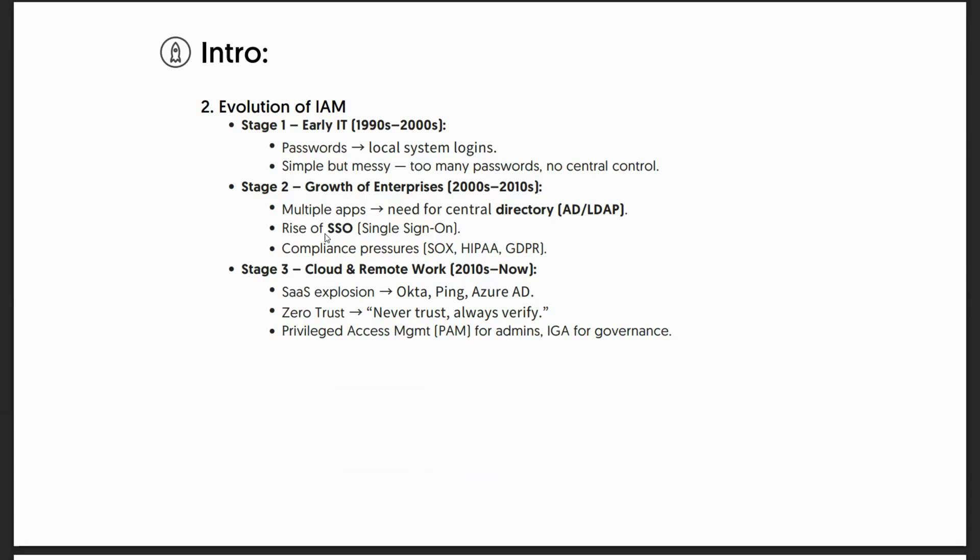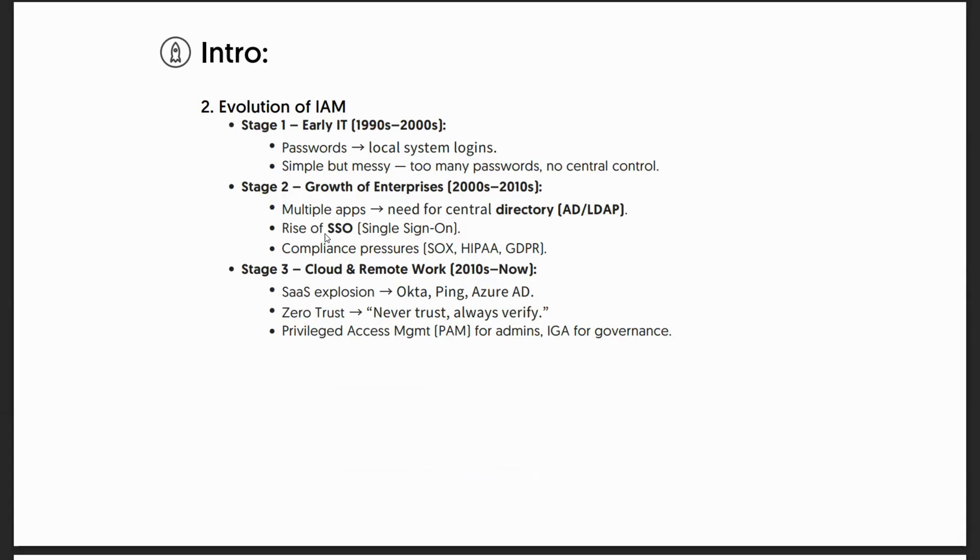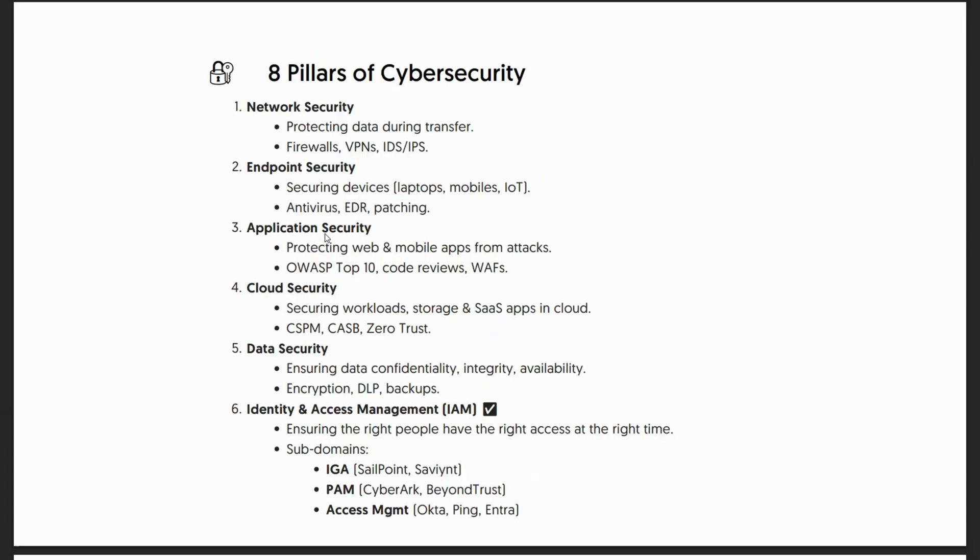Stage three brought about cloud and remote work. From 2010 onwards, we had the SaaS explosion - companies like Okta, Ping, Azure. Zero trust, which means never trust always verify - terminologies like this started booming. You also had privileged access management for admins, IGA, all of this started bubbling up.